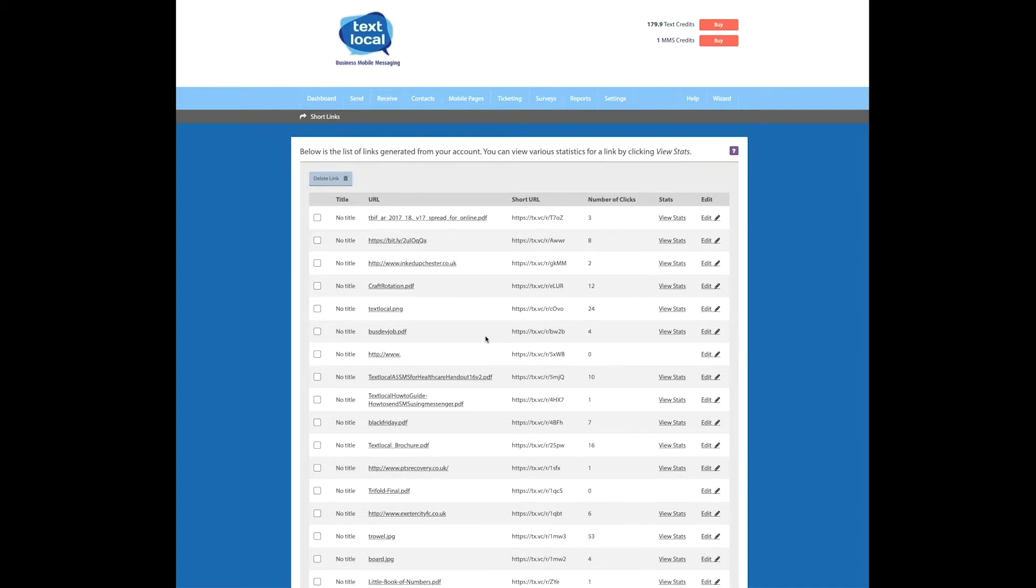To get a better overview of where those clicks have come from, simply click view stats.